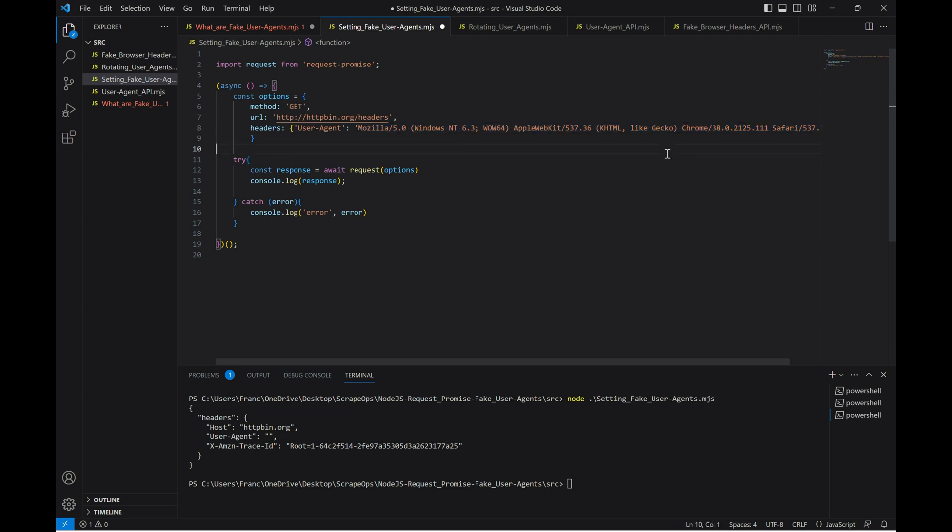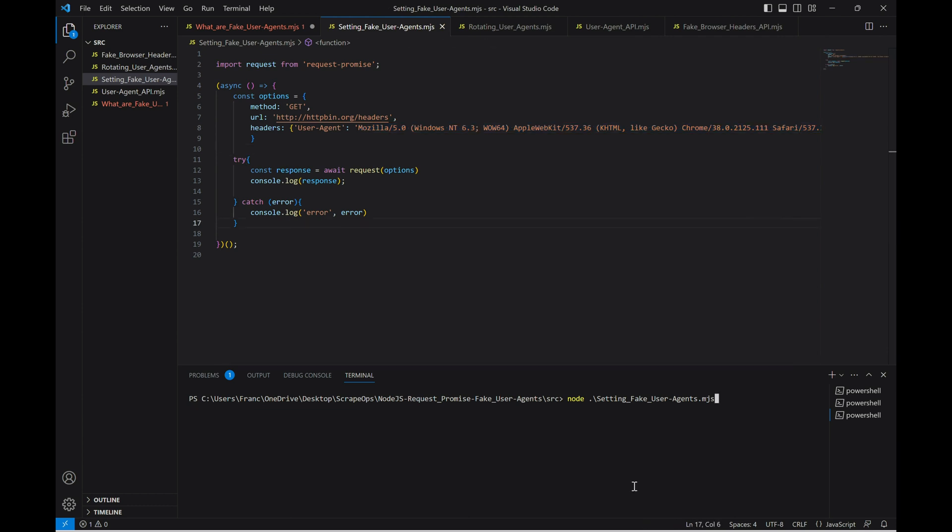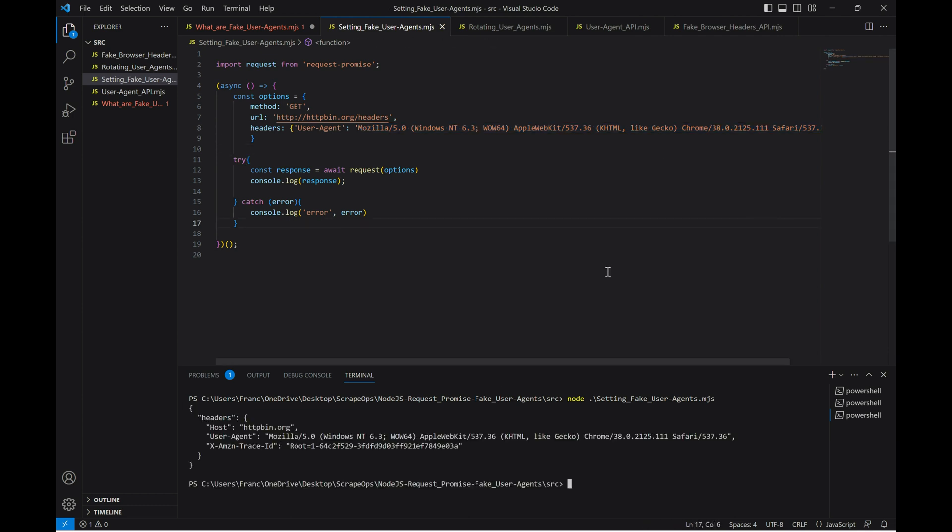Now let's see what happens if we define our user agent to something like this. And now the user agent that we passed gets returned to us. However, when making requests at scale, a singular, repetitively used user agent may still get flagged and blocked. Let's look at how we could rotate through several fake user agents to try and prevent that from happening.